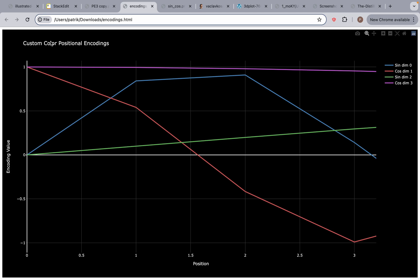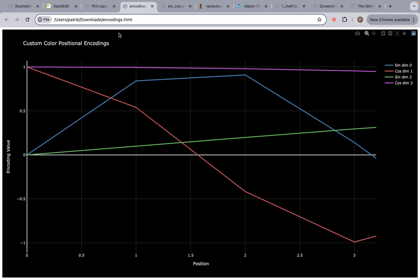The name of this is custom color positional encodings. I decided to give a unique color to each positional encoding. On the right side we have dimension zero depicted with the blue line, dimension one with the orange line, dimension two with the green line, and dimension three with the purple line at the top. On the x-axis you see the position and on the y-axis you see the encoding value.